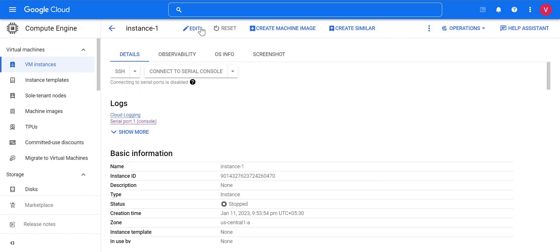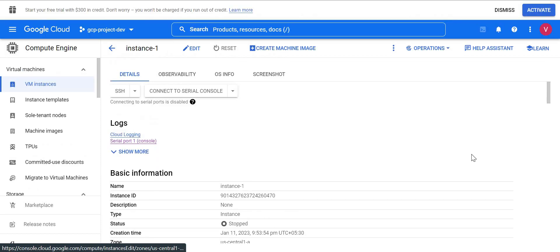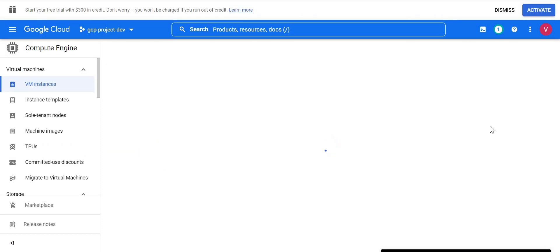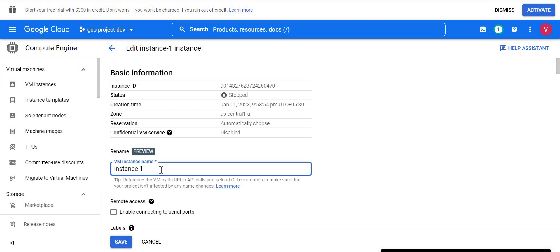So I'll go back, stop my virtual machine, and then try to rename it again. The VM is stopped now. Let me go to Edit and try to rename the VM. Now it's allowing me to change my VM instance name. Remember: you cannot rename it to a name that already exists in your VMs — the standard naming convention still applies here.